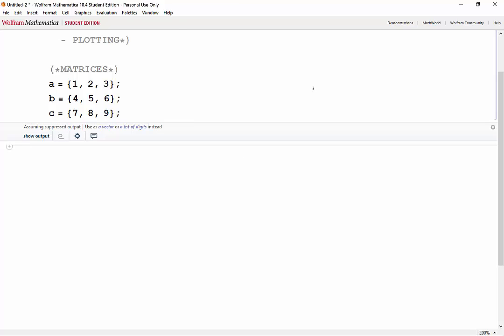Making matrices is pretty much the same as making vectors. You can think of them as making vectors that have vectors for their elements. To illustrate this, we'll make a matrix the long way and then use vectors a, b, and c to make a matrix as well.